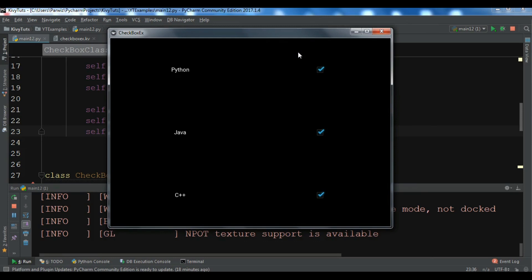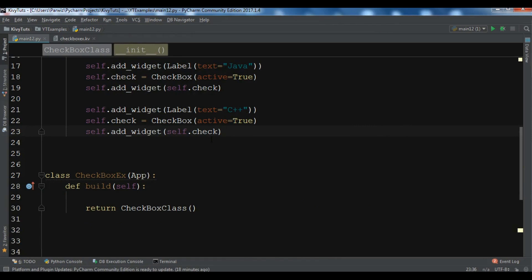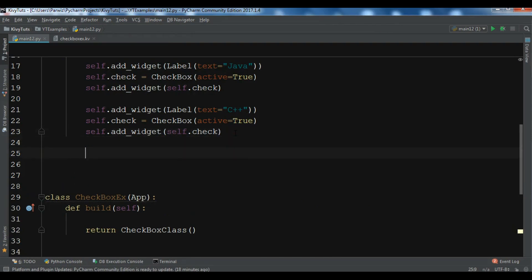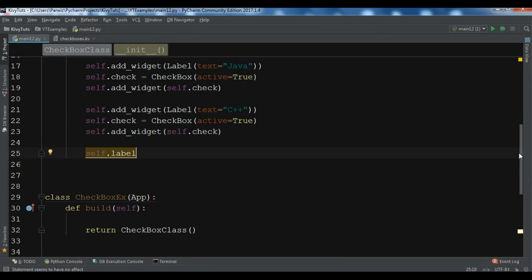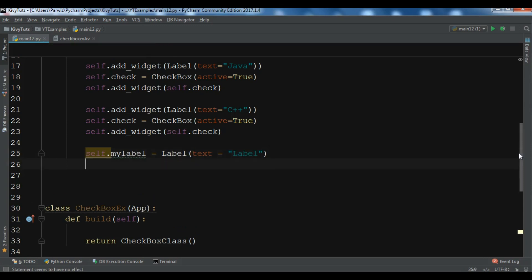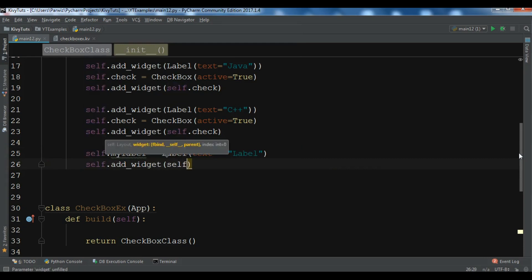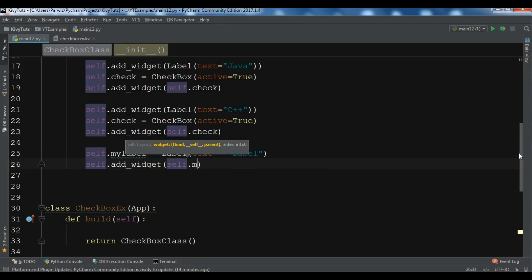Now I want to show you how to handle the click event for this checkbox — for example, how you can add callbacks when you click on it. First, I need to create a label. I've already imported Label, so I'll do self.label — I'll call it my_label — and set the text to 'Label' for now.